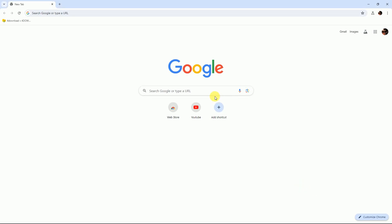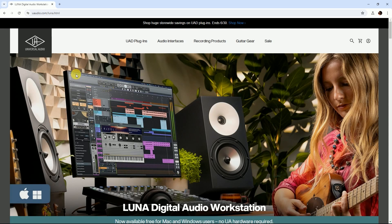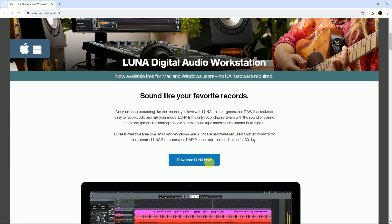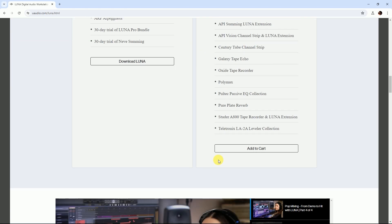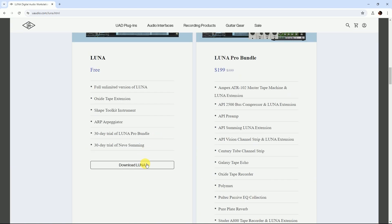Hello friends, welcome to DP Studio. Today I'll show you how to download Luna. Luna is now available on Windows. First, go to the Universal Audio website and download Luna. Scroll down the page and download Luna.